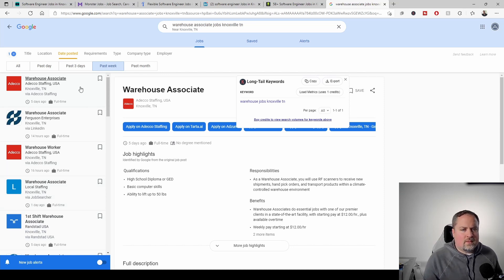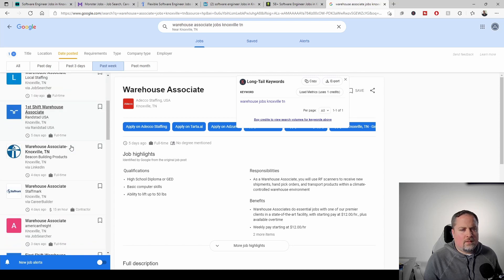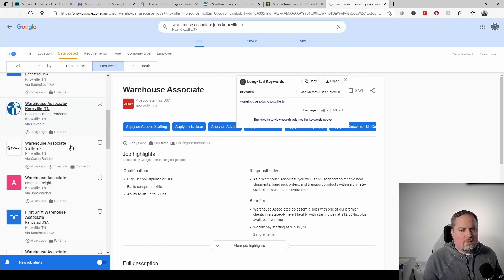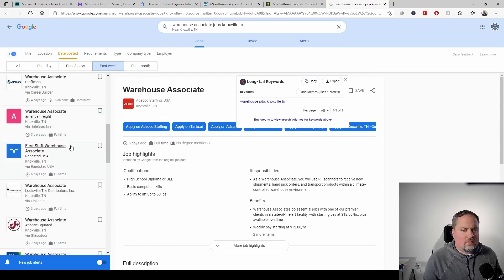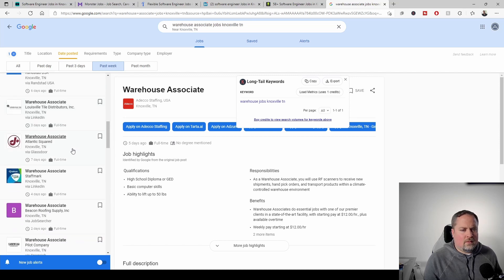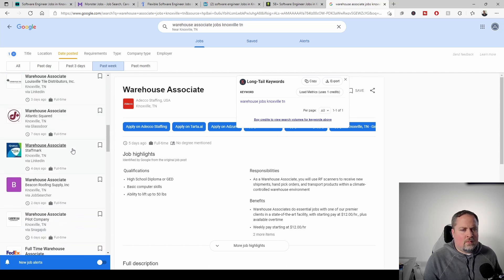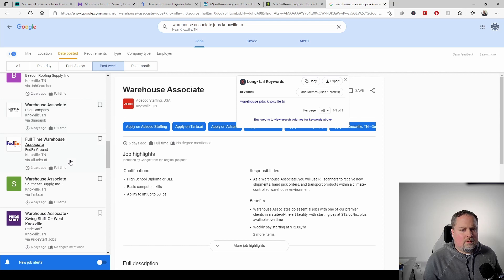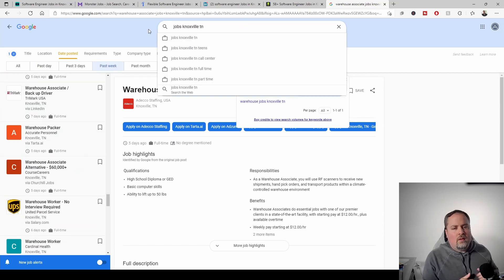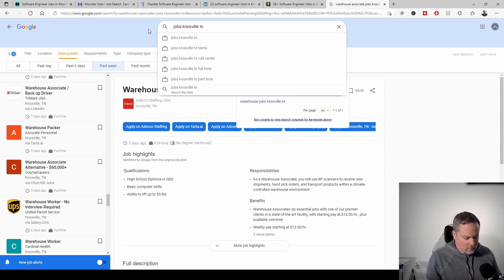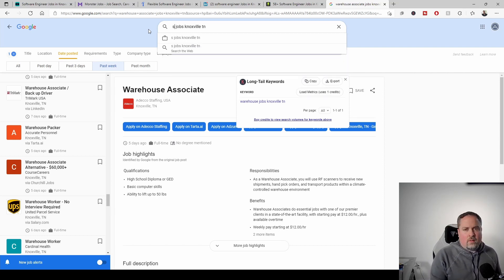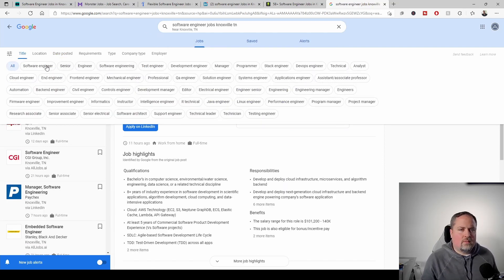All right. So we're going to go one, two, three, four, five, six, seven, eight, nine, 10, 11, 12, 13, 14, 15, 16. All right. So it's clearly the best results for the warehouse associates. So let's go over and look at the software engineer and we'll do the same thing.